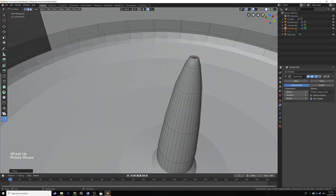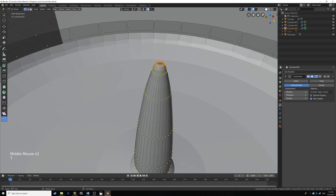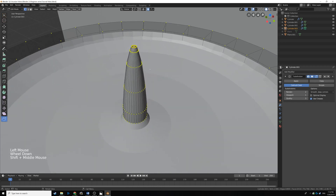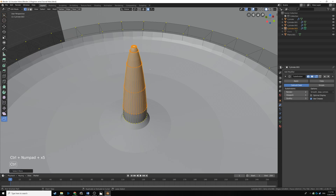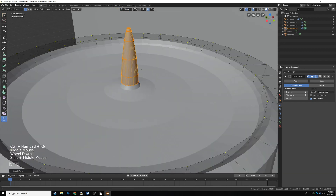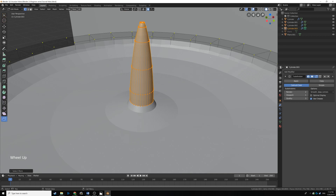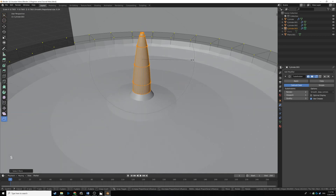Hit 1 on the keyboard to go into vertex select and click on the top vertex. To select all connected geometry, hold Ctrl and hit plus on the numpad — every time you hit plus it expands further into the object until all that wick geometry is selected. With all of it selected, hit S and scale the wick in quite a bit.